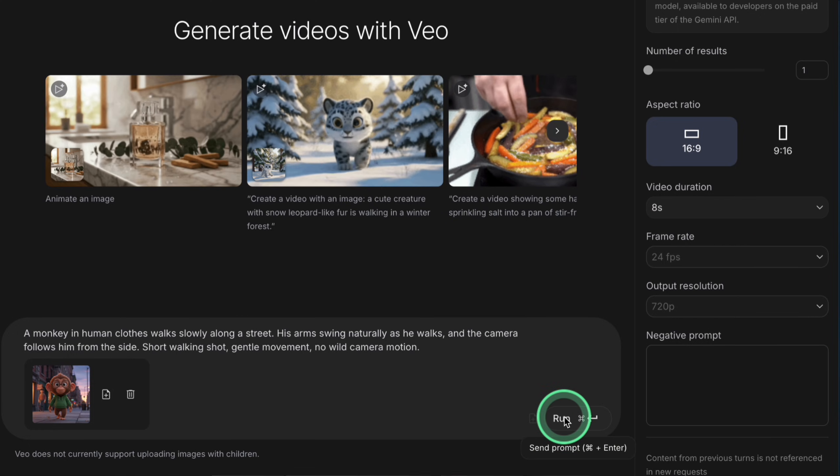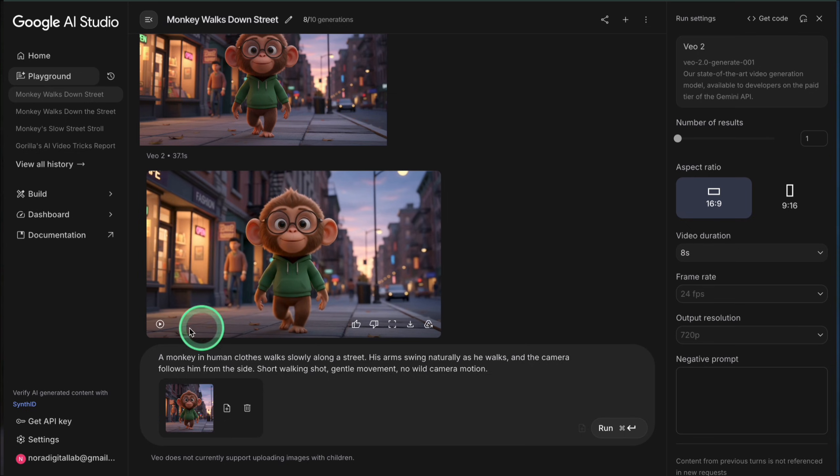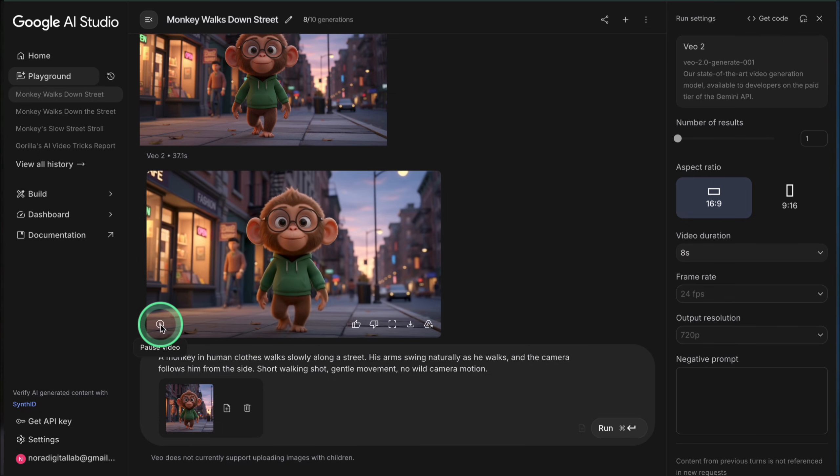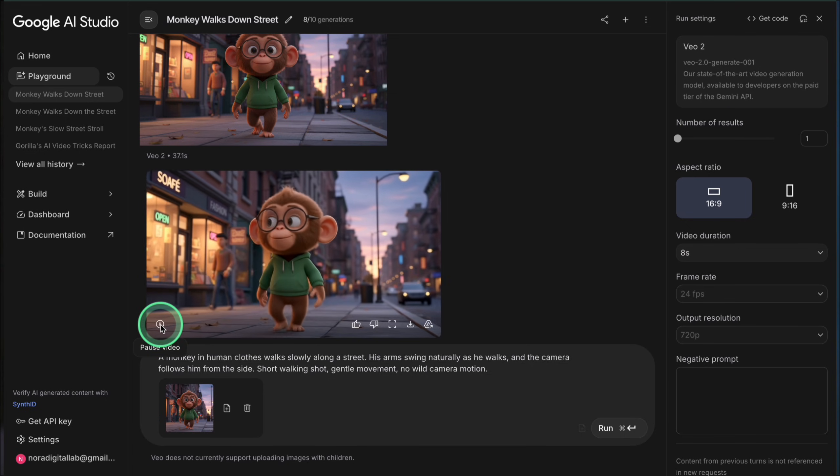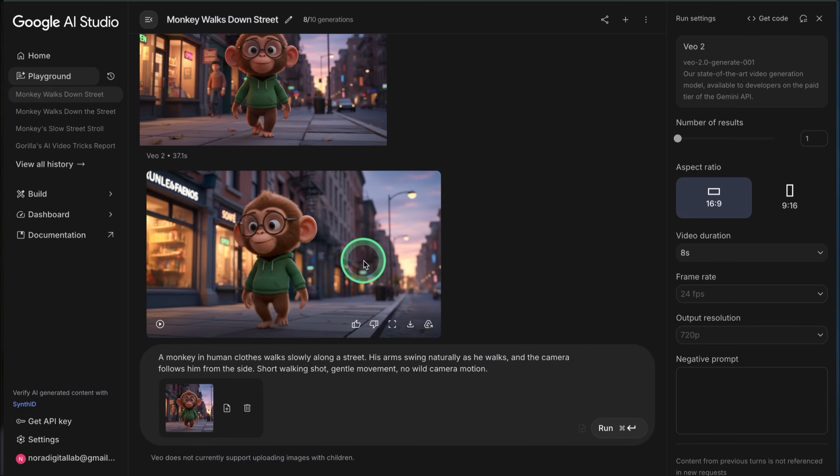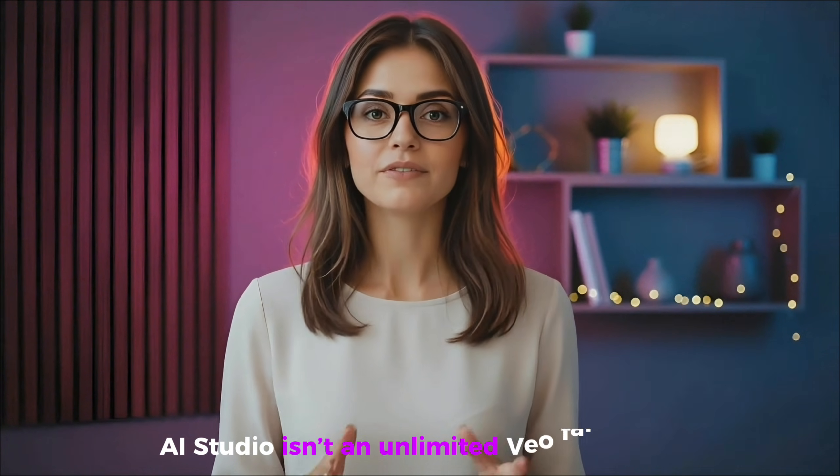And here we're going to step slightly down in model version, but not in quality. AI Studio gives you access to Veo 2, which is technically the previous generation compared to Veo 3, but still produces seriously good cinematic video. For our system, it's a bonus tab you can open for extra free shots. Here's how to use it.